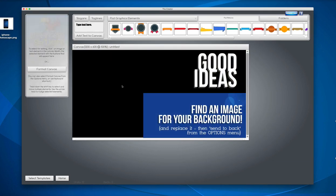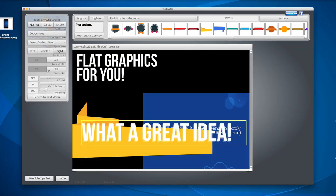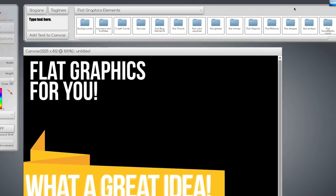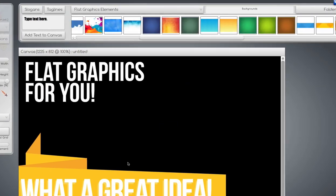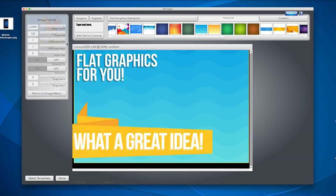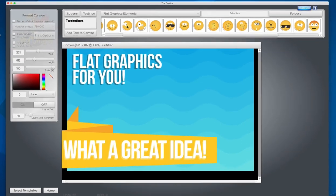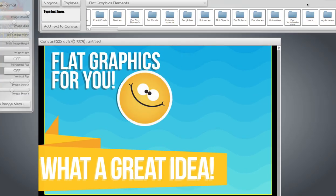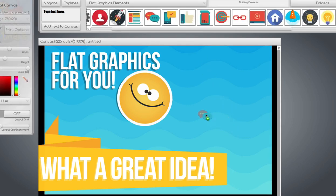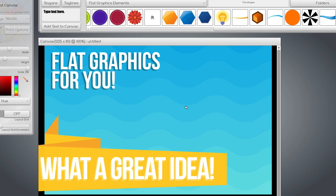There are all kinds of elements included in this package too. You can bring down banners, bring in some other backgrounds, and there's a whole bunch of other objects like little smileys, lots of blog elements — a whole bunch of stuff.